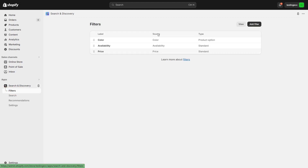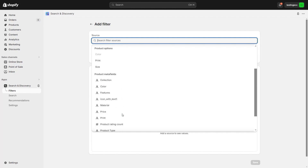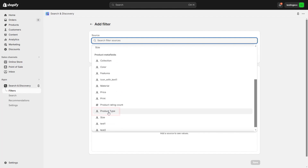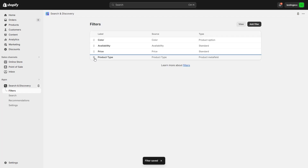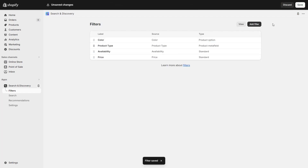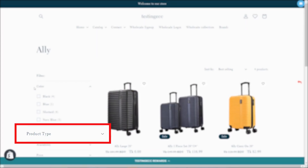Click on Filters. Now add a new filter — click Add Filter. Here you will find the option Product Meta Fields, and from that option you will find Product Type. Click on it and you can see the value is already there. Save it. I can also reposition it and click Save. Now let's go to the frontend and you can see the product type filter is already here.